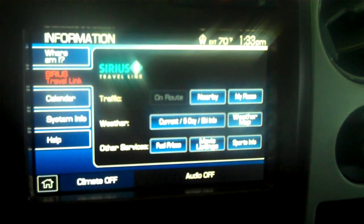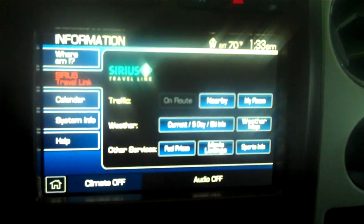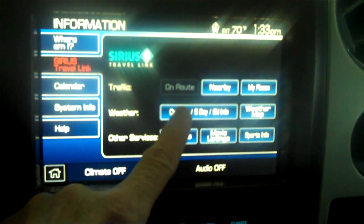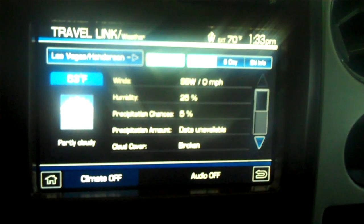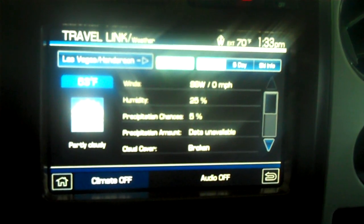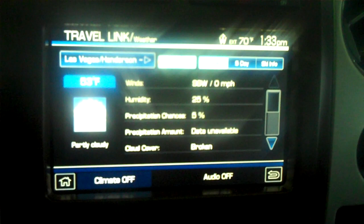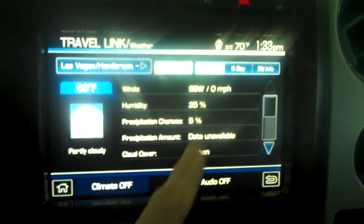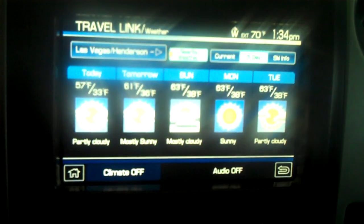From the Sirius Travel Link page, select Weather, Current 5-Day Ski Info. Your current conditions for the city you have selected are now being displayed on your screen. Another selection will display 5-day weather information.